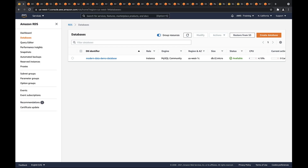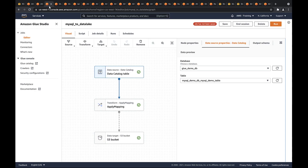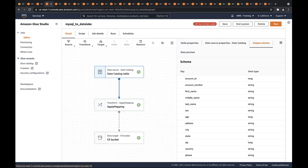We'll begin with a MySQL instance containing a sample database in Amazon RDS. In AWS Glue, we created a Java Database Connectivity, or JDBC, connection pointing to the sample database. The database was then crawled to generate metadata in an AWS Glue Data Catalog table. We then created a job in Amazon Glue Studio to ingest data from the AWS Glue Data Catalog table into an Amazon Simple Storage Service, or Amazon S3, data lake. In the Data Source node, we can see the schema of the table and preview the records.